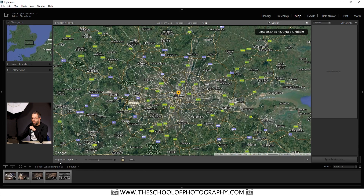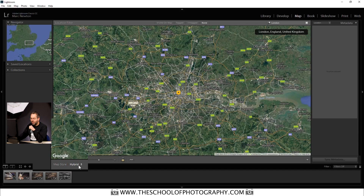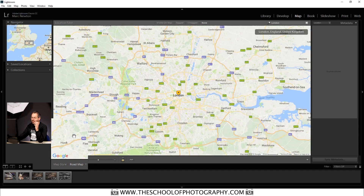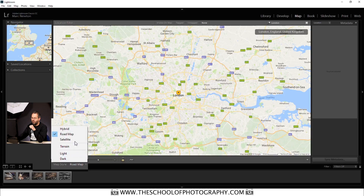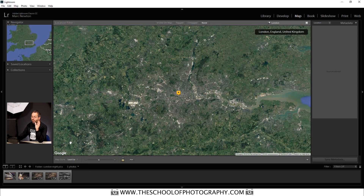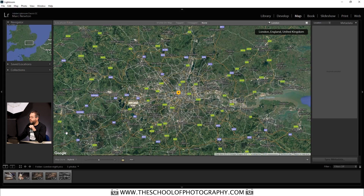Now let's look at the different view options — it's pretty much like Google Maps if you've ever used it on your phone. Down at the bottom you've got map style; click on that and you can select different map styles, just like on Google Maps. We're going to leave ours at hybrid for now.